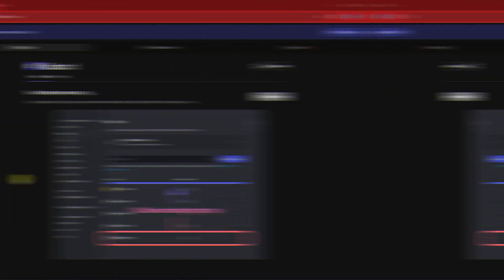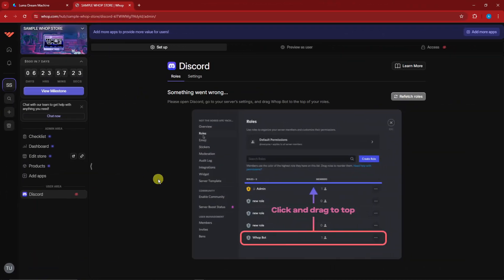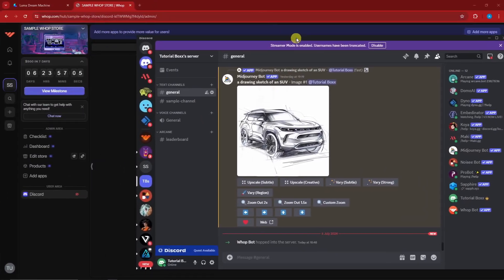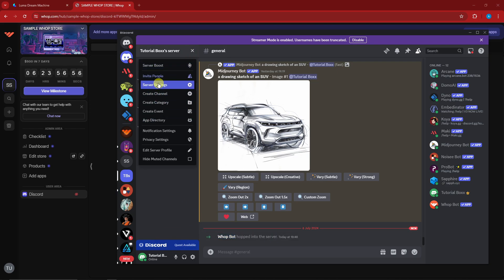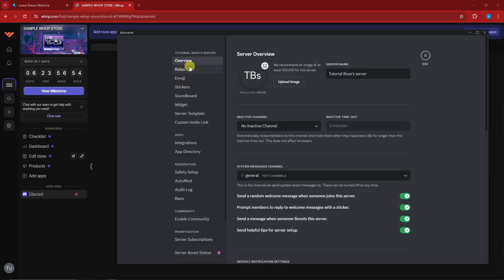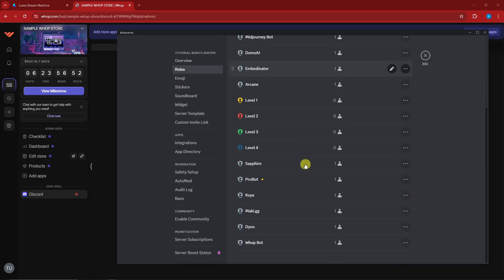After completing the captcha, we have successfully connected our Discord server to Whop. You'll notice it says 'Something is wrong' — to fix this, open your Discord server. You'll see Whop has been added. Go to your server settings in the top left, click 'Server Settings,' look for 'Roles,' and scroll to the very bottom — you'll find Whop there.